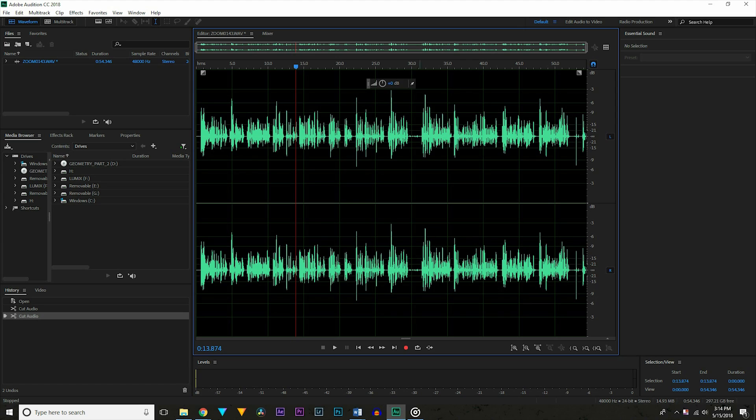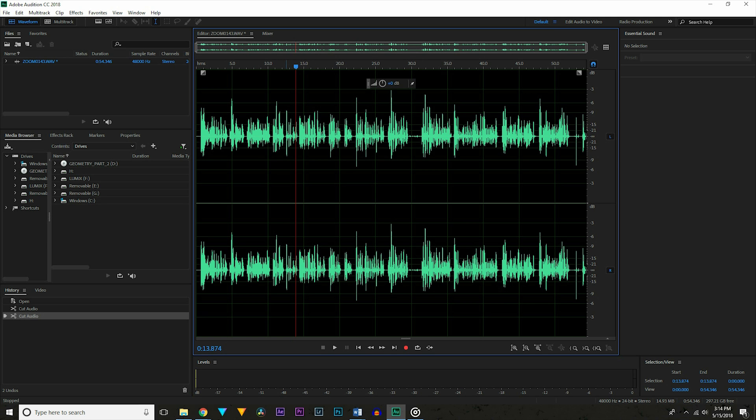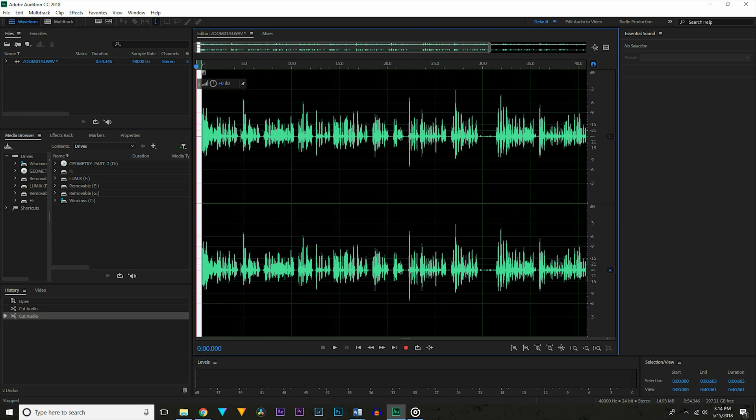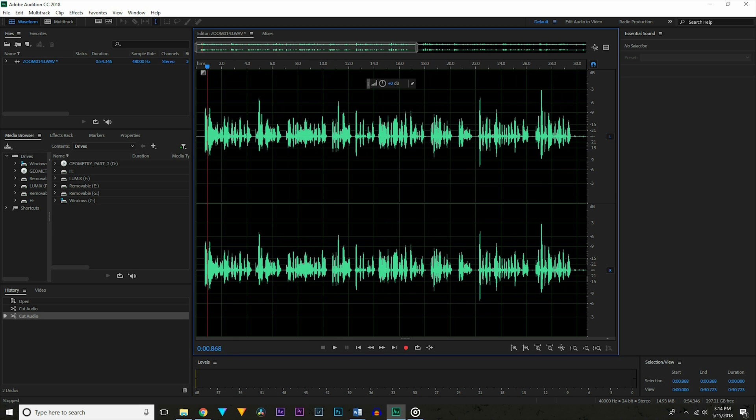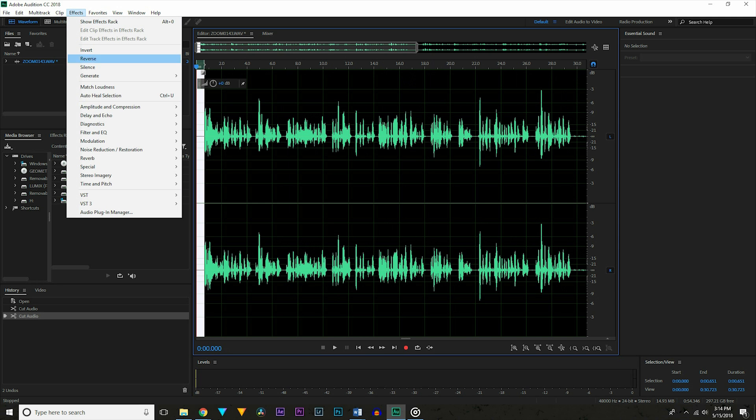Alright, so I've already got Audition open and my file imported, and you're going to start by hitting the letter T so you have the Time Selection tool opened. Then you're going to need to highlight a section of the noise you want to remove, specifically a section without dialog, and you may need to zoom in here so you can see a bit better. To do this, hit the equal symbol on your keyboard. Once you've selected it, go up to Effects, Noise Reduction, Capture Noise Print, and then hit OK.